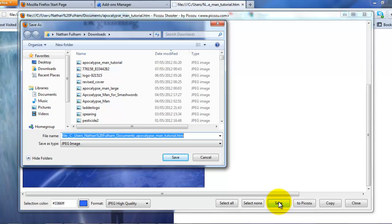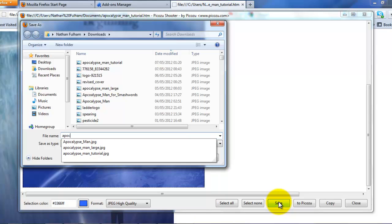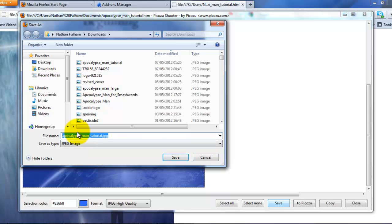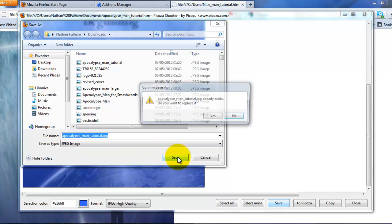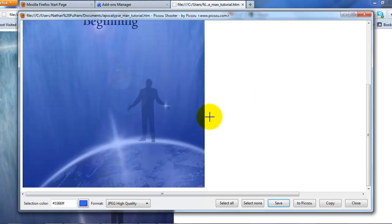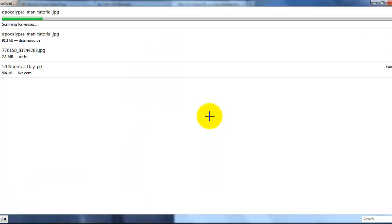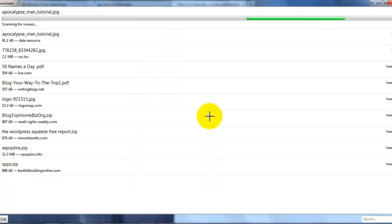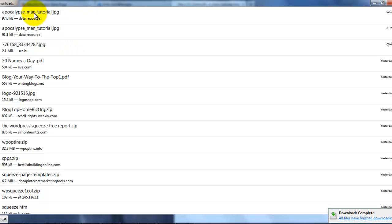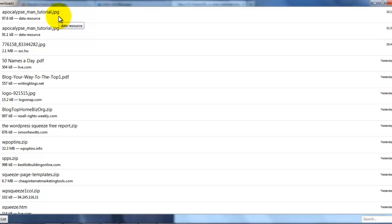Then I will rename it. As you can see, I have done this already. I will rename the image Apocalypse Maggitorial.JPG. Save that. It already exists in my computer. There it is. You have your Apocalypse Maggitorial.JPG ready to upload to Amazon, Smashwords, or wherever you want to put it.